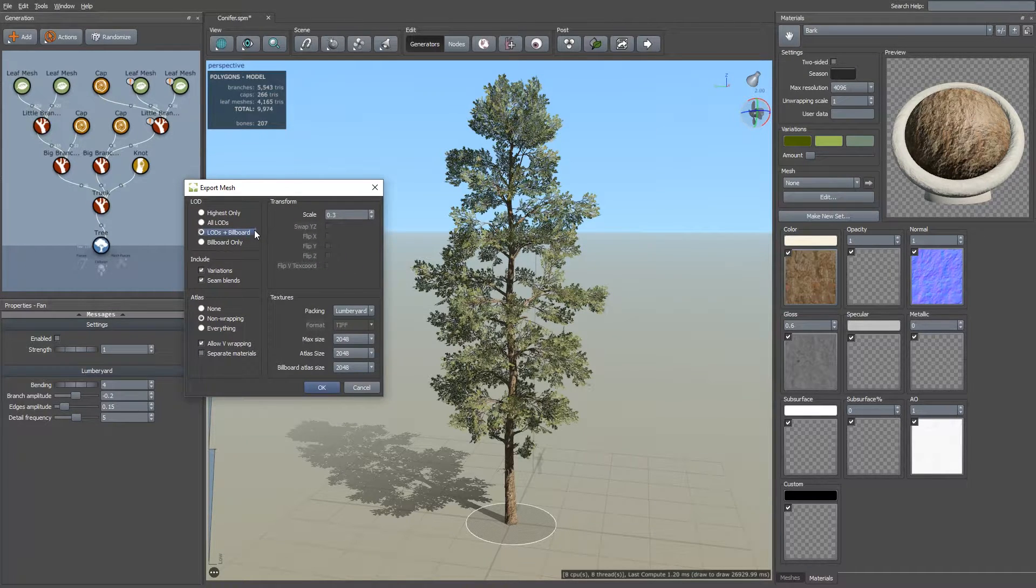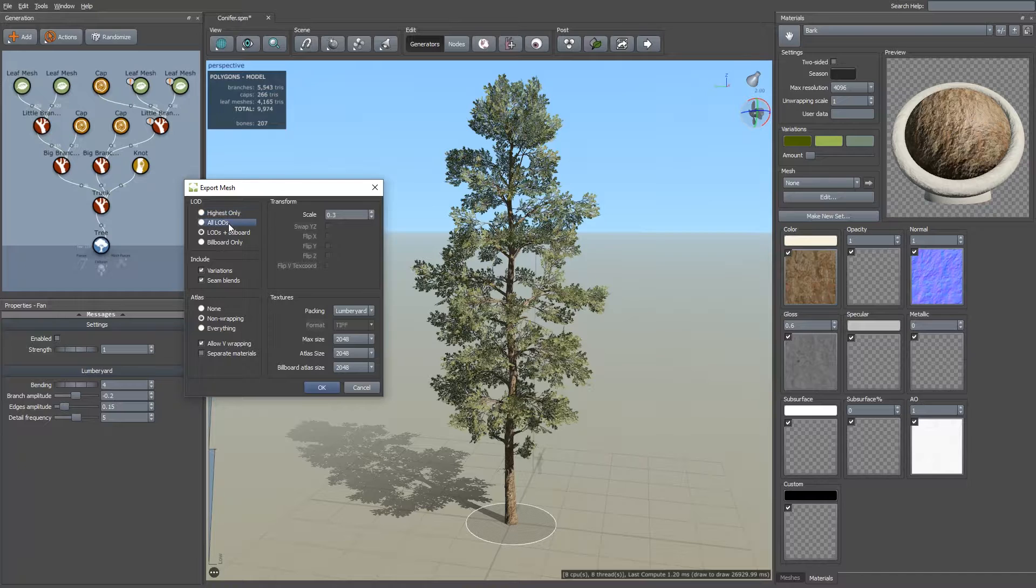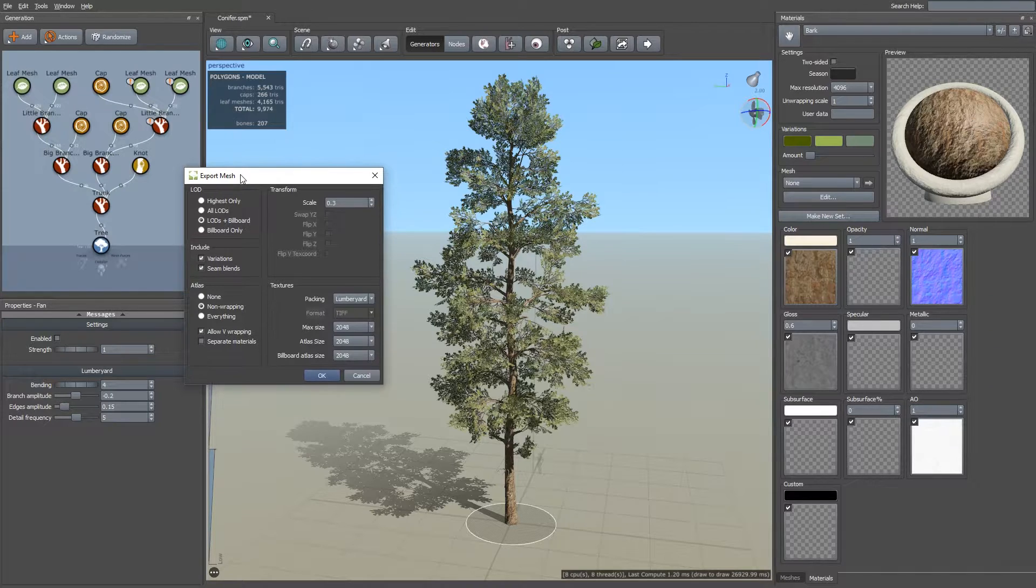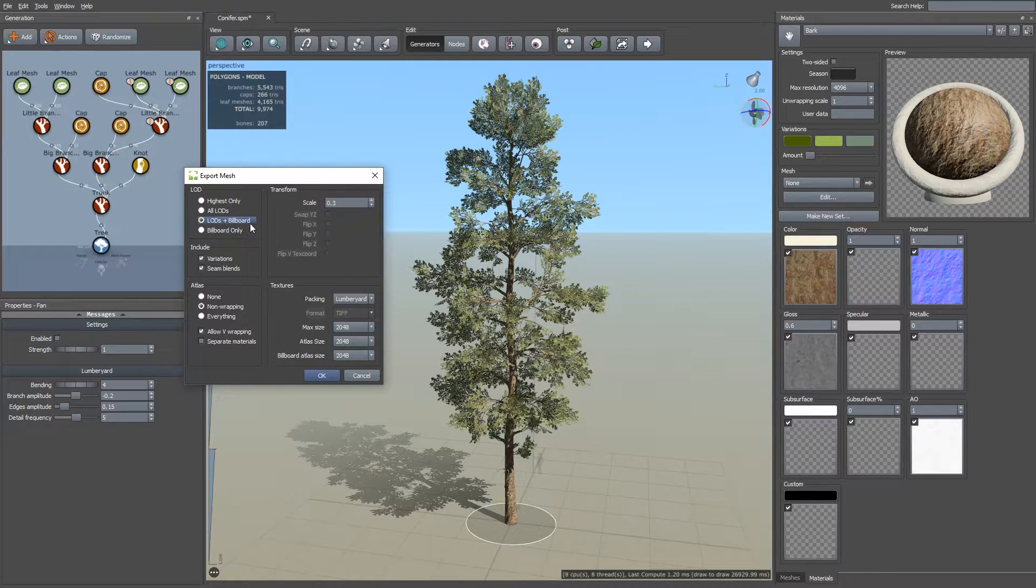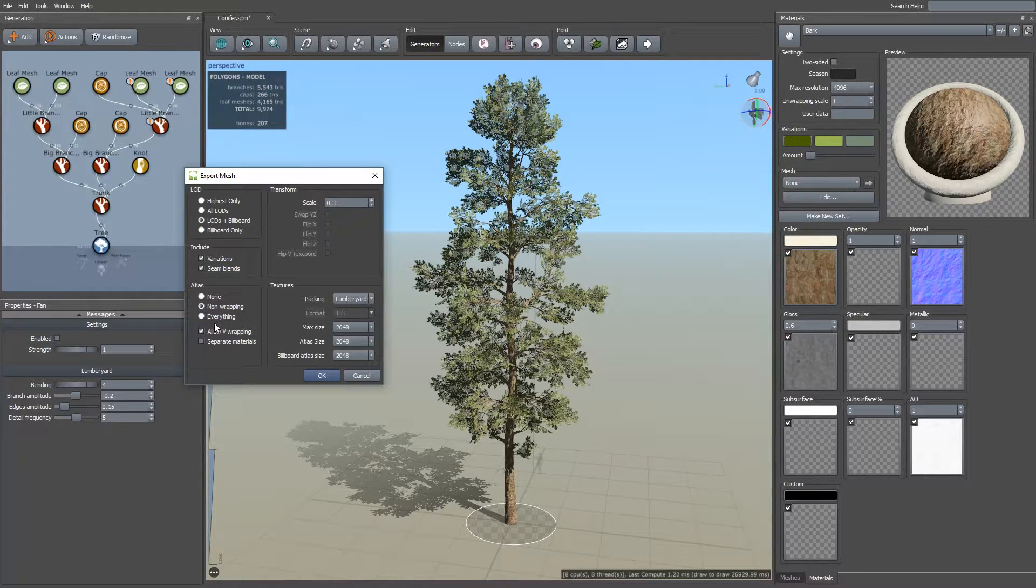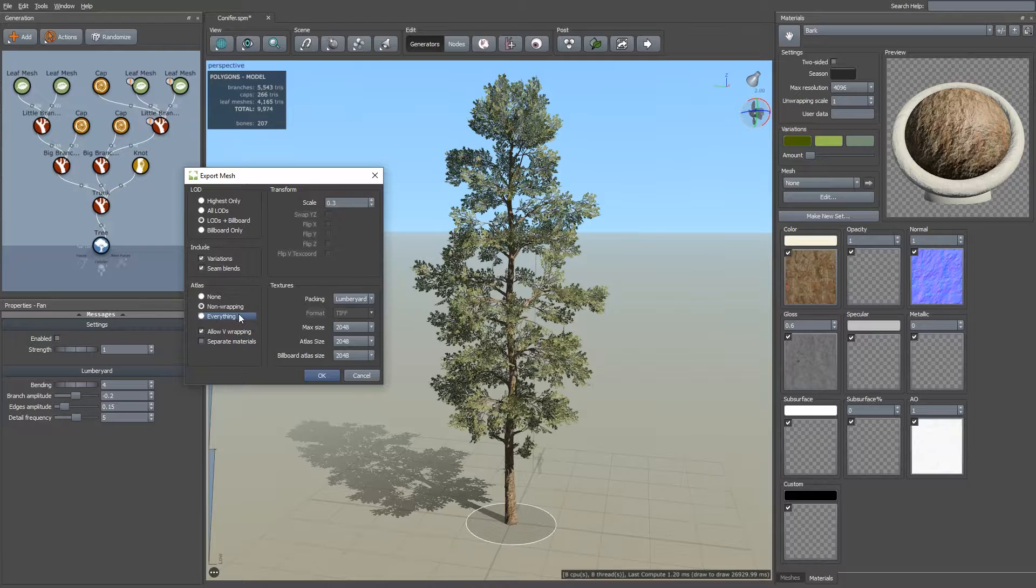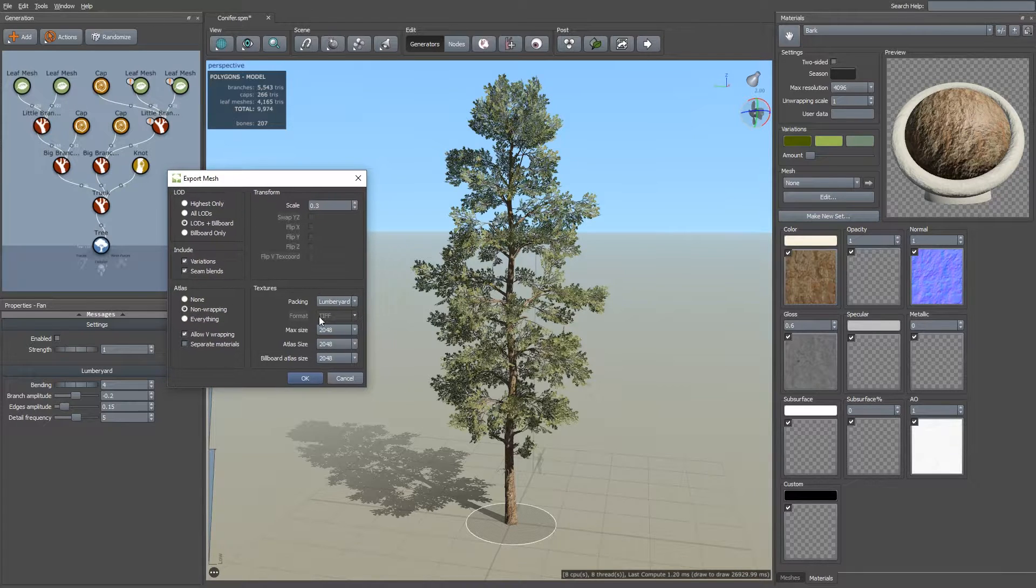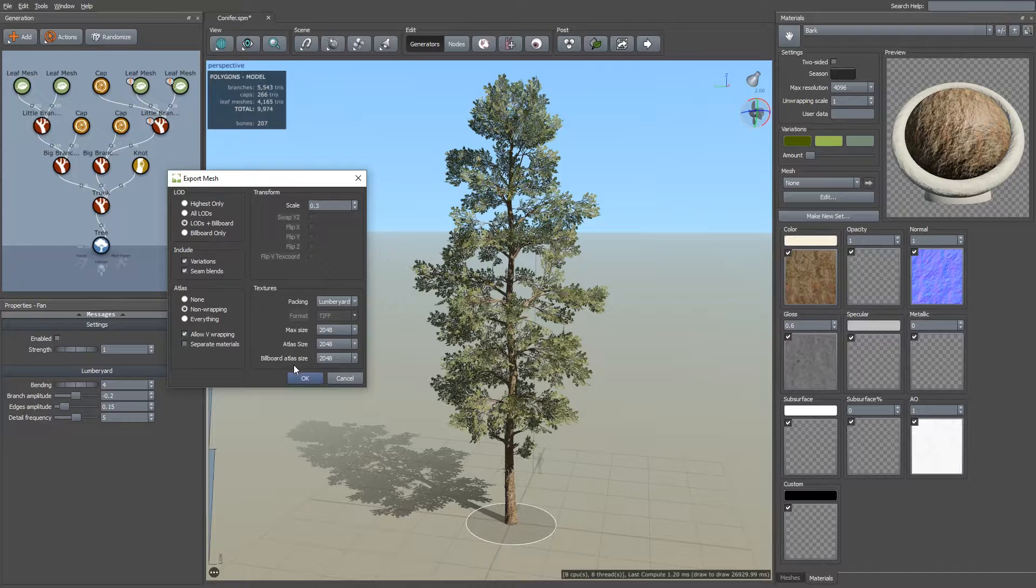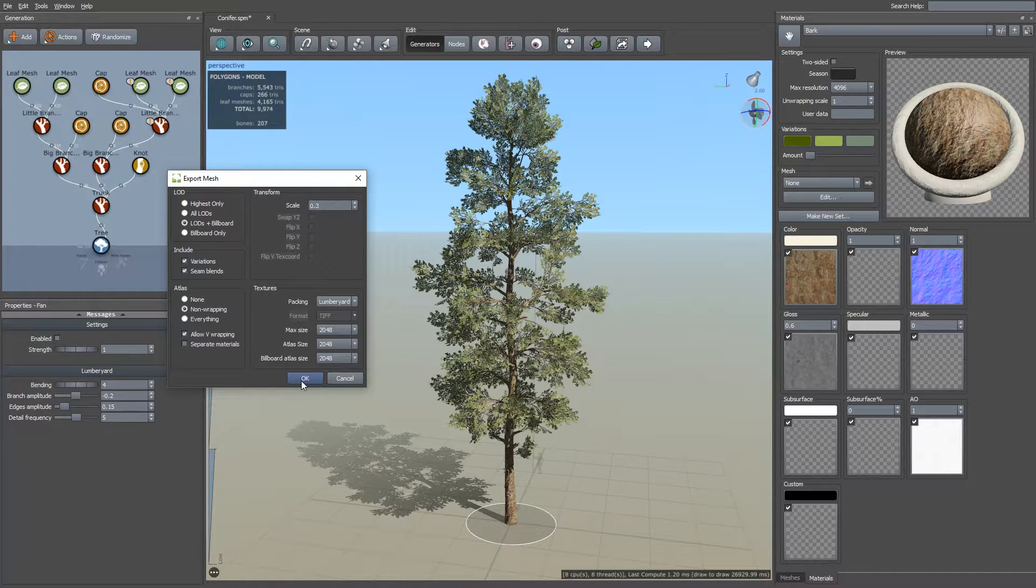Here you have several options. You can export just the single LOD. You can export the LODs without billboards, LODs with billboards, billboards only. In this case, we're doing the LODs plus billboards. We've set the atlas to only atlas non-wrapping textures, which will be leaves and caps, and all of the textures are set to the default sizes. So I'm just going to hit OK.